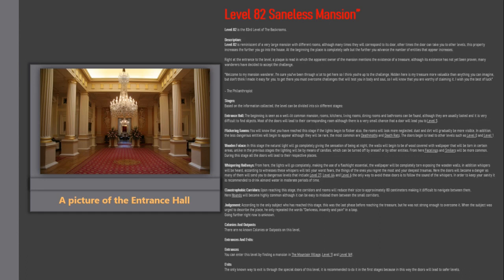At the beginning the place is completely safe but the further you advance the number of entities that appear increases. Right at the entrance to the level, a plaque is read in which the apparent owner of the mansion mentions the existence of a treasure, although its existence has not yet been proven, many wanderers have decided to accept the challenge.